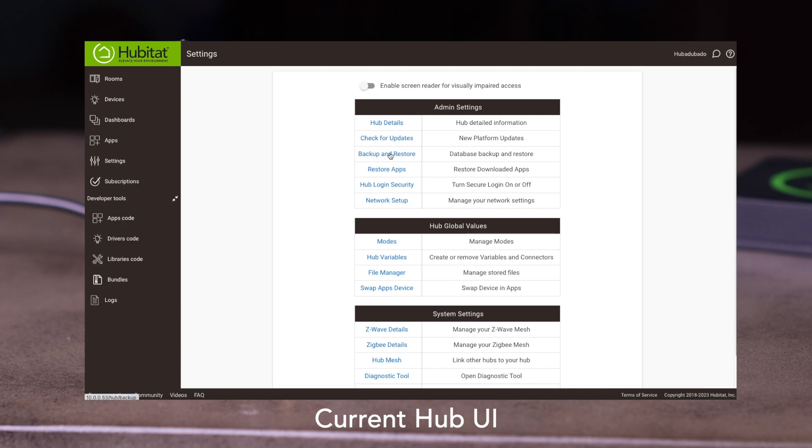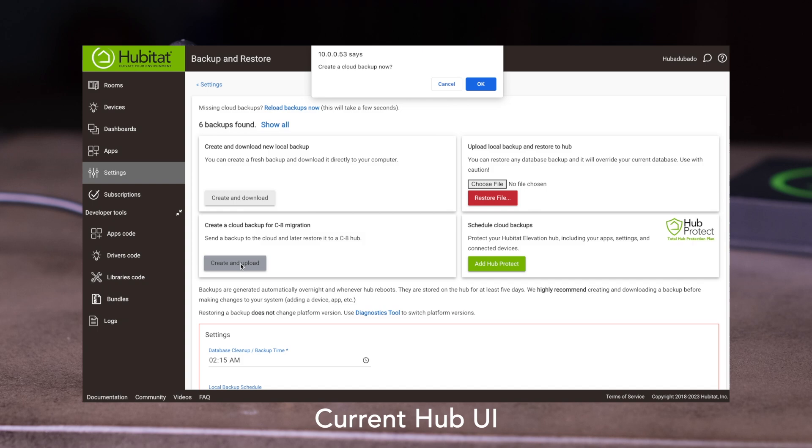If you are not a Hub Protect subscriber, you will see this screen here. Find the card for creating a cloud backup for C8 migration and select Create and Upload. When the wheel stops spinning, your backup has been uploaded.